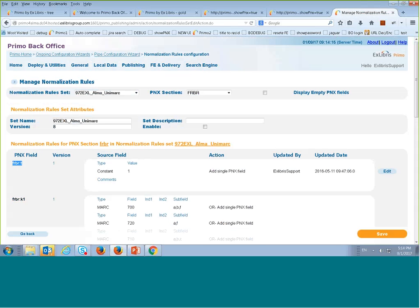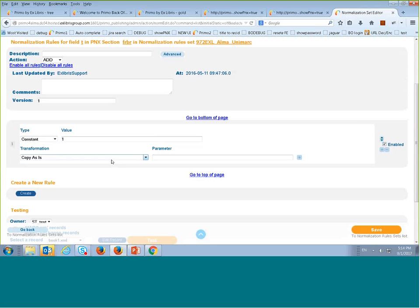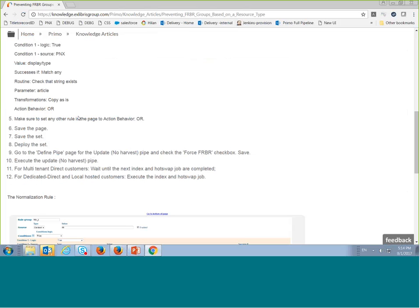Here is the FRBR field T. I'll need to build a condition to identify which record has the resource type 'map,' and then enter a constant of 99. After building the normalization, I'll have to run a pipe — and it's very important that in the pipe configuration you check the checkbox that says 'Force FRBR.' That will force Primo to rebuild the FRBR groups and not include the resource type we want to exclude.